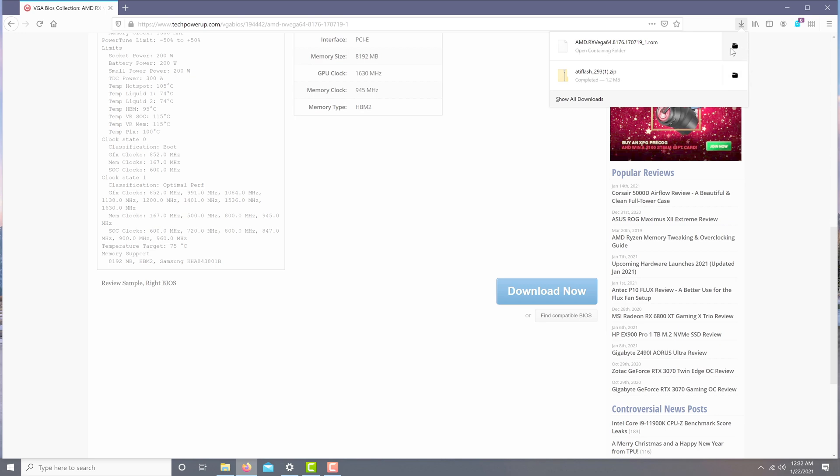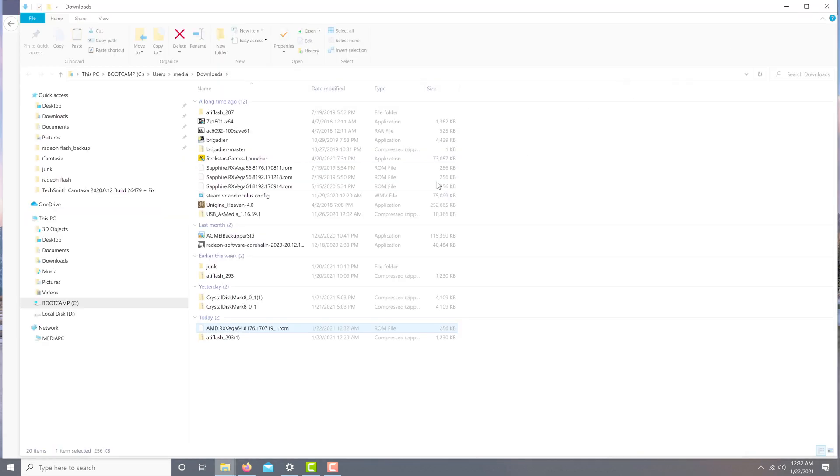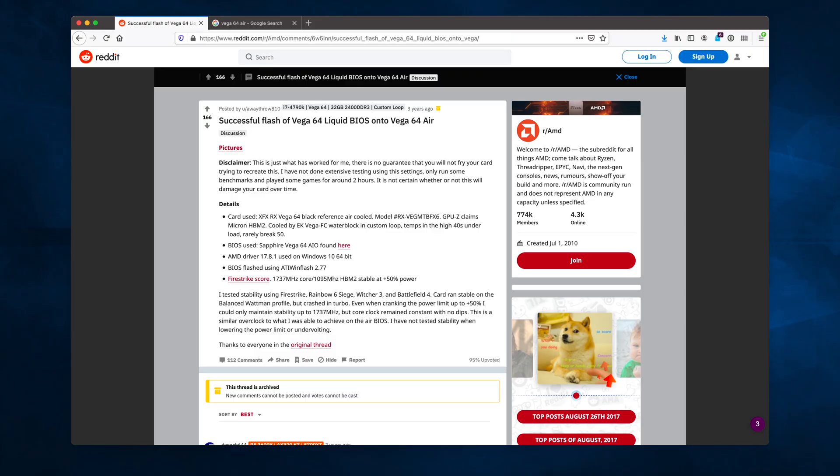Also, this should go without saying, do not download the liquid-cooled version. For the truly irresponsible or perhaps the truly adventurous, there have been reports of people flashing their Vega 64's with the liquid-cooled firmware. So I'll link that in the description of this video, although I can't endorse you doing this with your Vega 56.